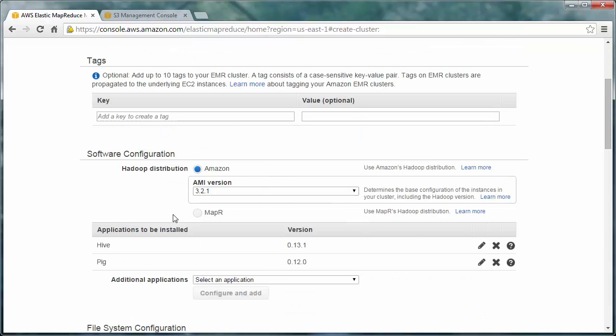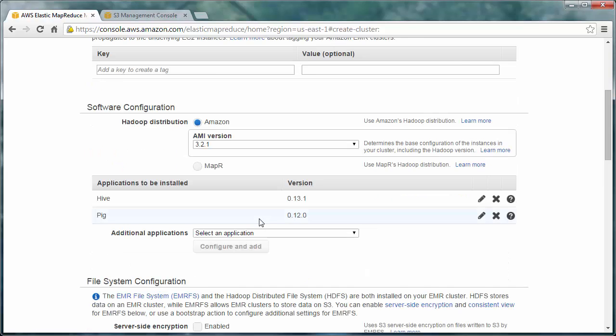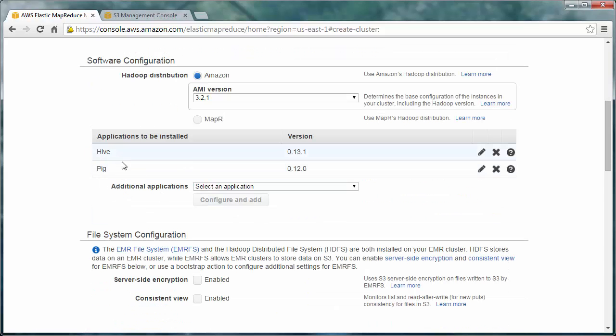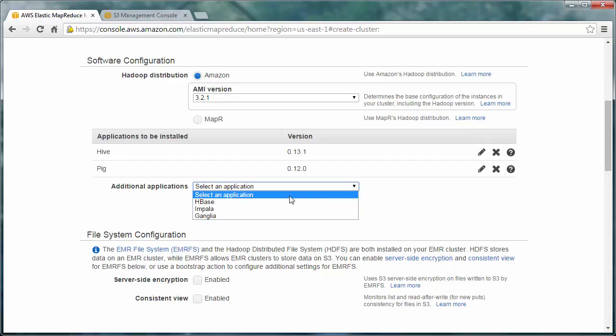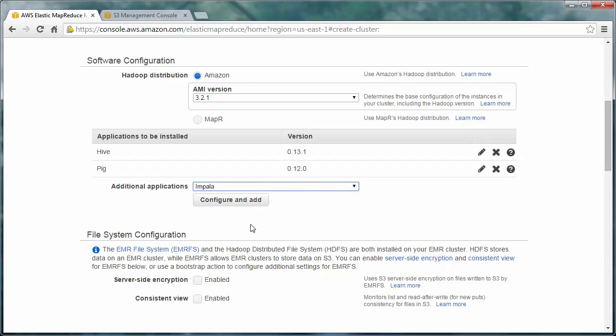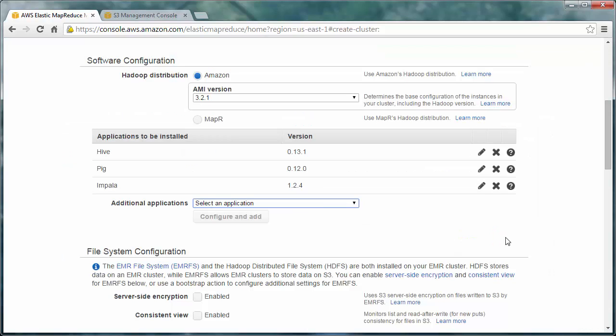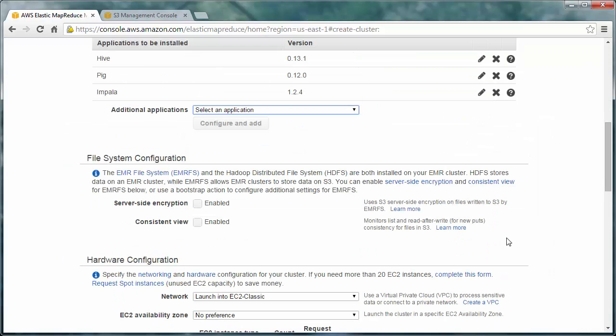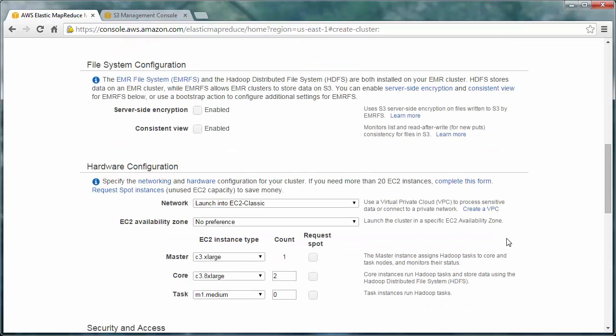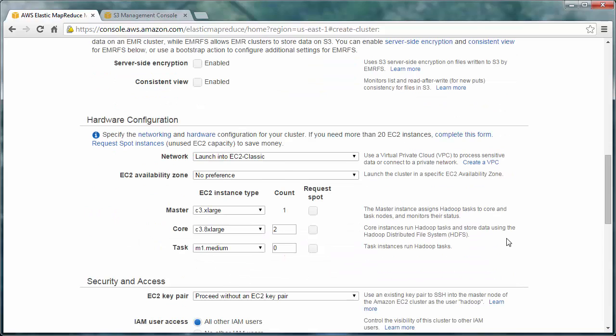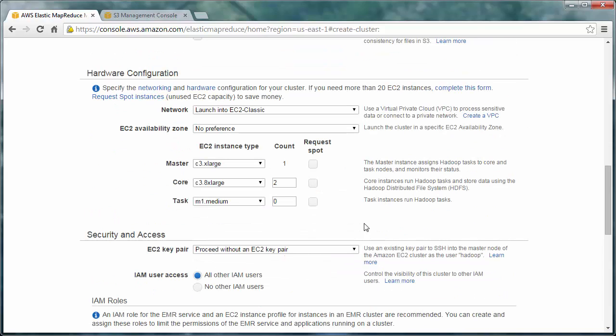So this is running Hadoop. We could be running MapR, too. And Hive and Pig. I actually don't need Pig, but it's okay. We'll just leave it there. We do need Impala, though. And the rest of this is pretty okay. We'll go ahead and go with these instance types. Those are fine.